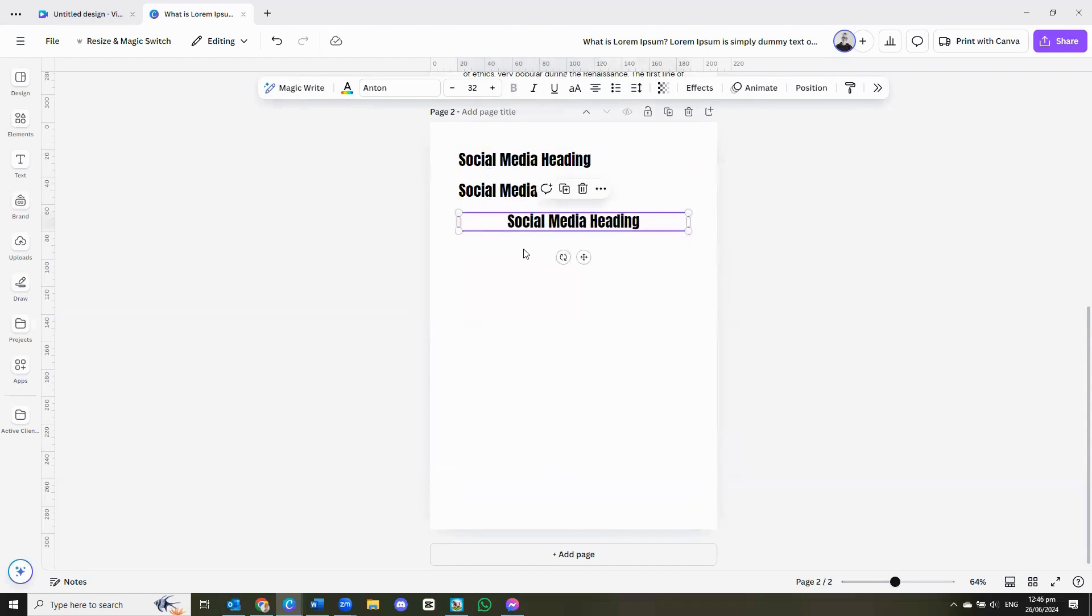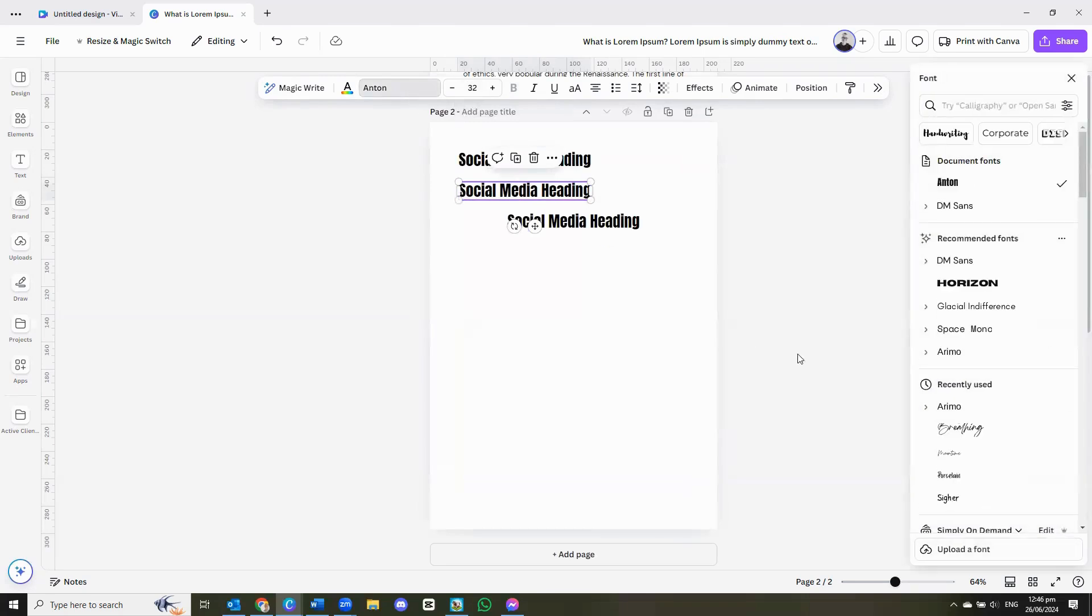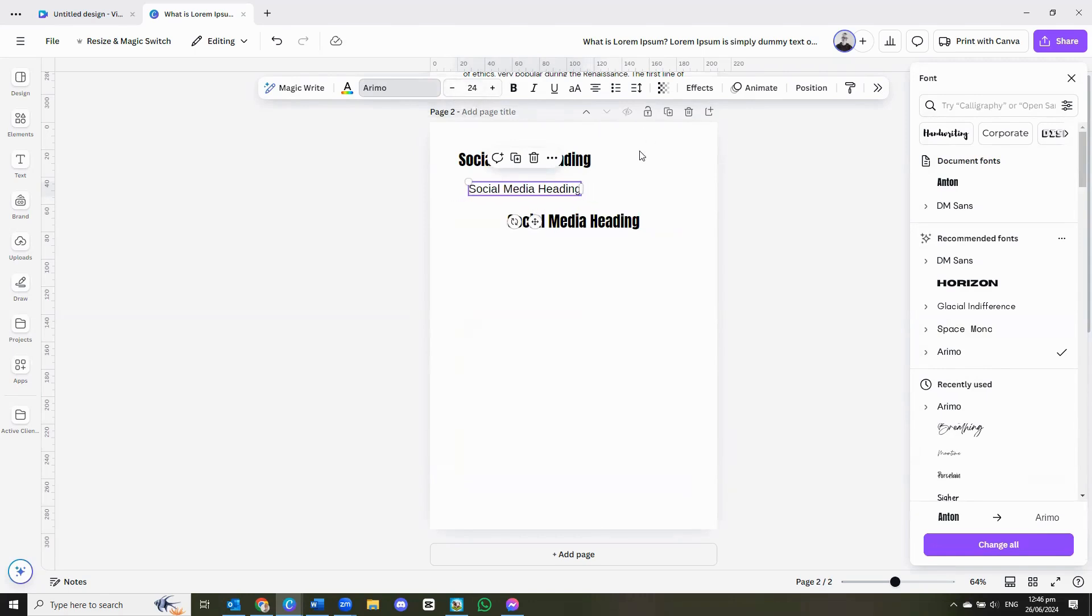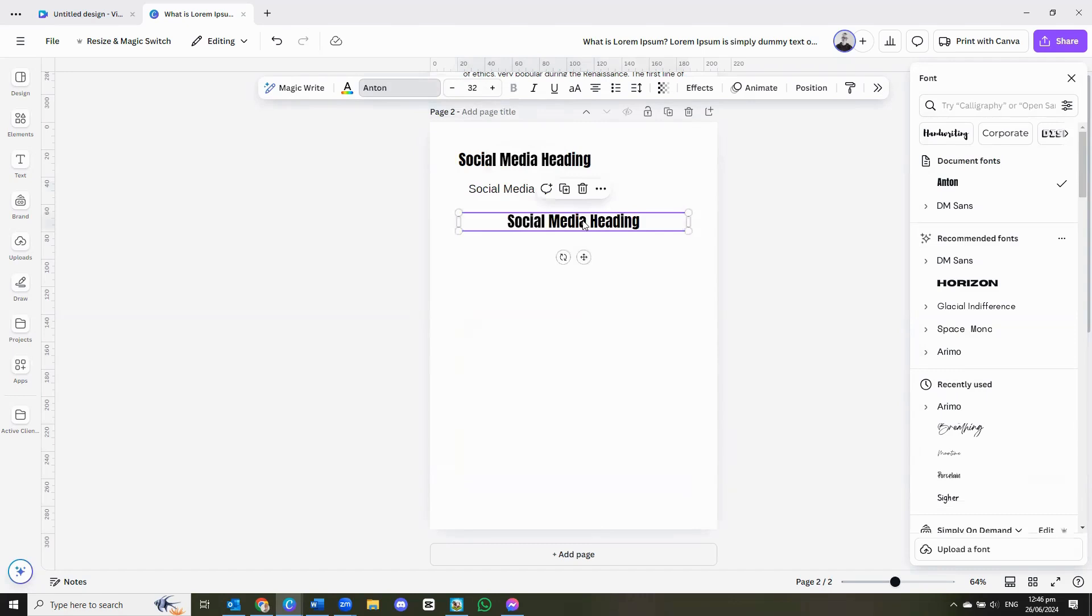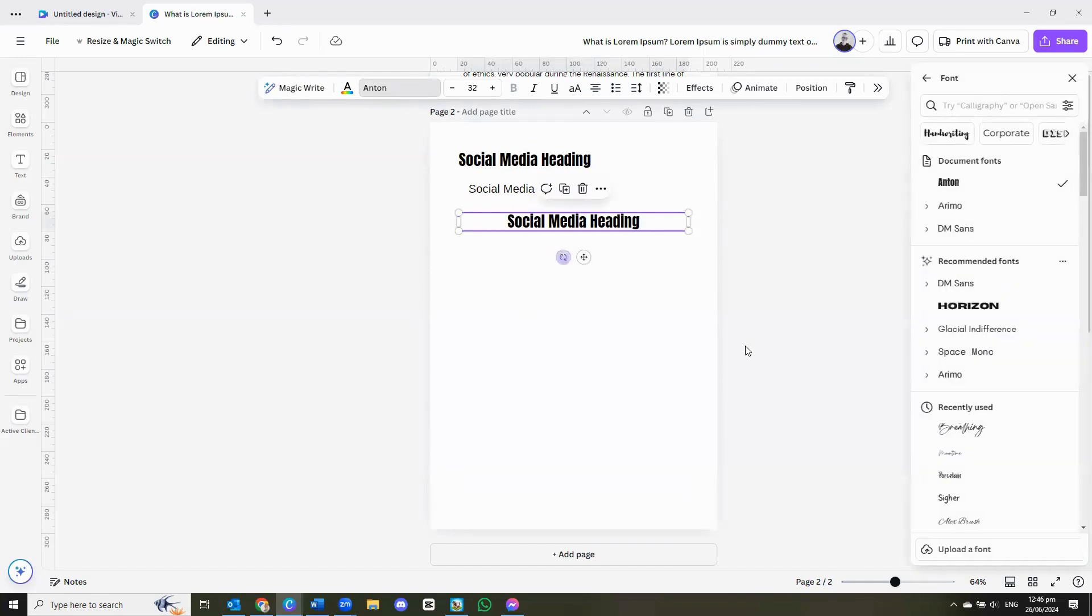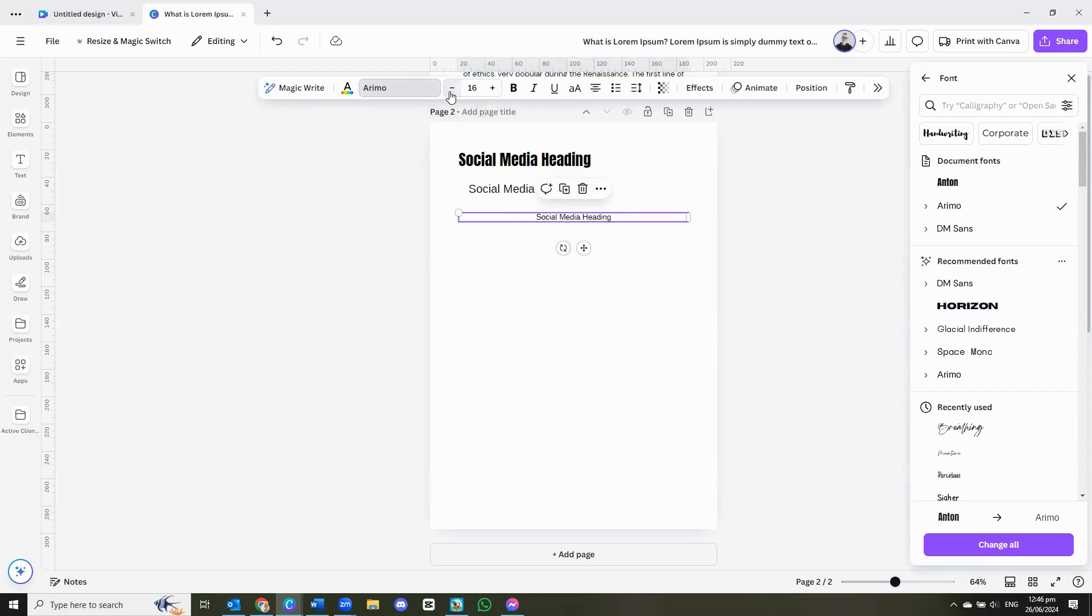Now as you can see, all three of these text boxes are in Anton size 32. My headings are going to be in Anton 32. My subheadings, I am going to be making that in Arimo and I'm going to make that a little bit smaller. And my paragraph text, I'm going to make that into Arimo as well. And that's going to be even smaller. So let's just go right down to 15.